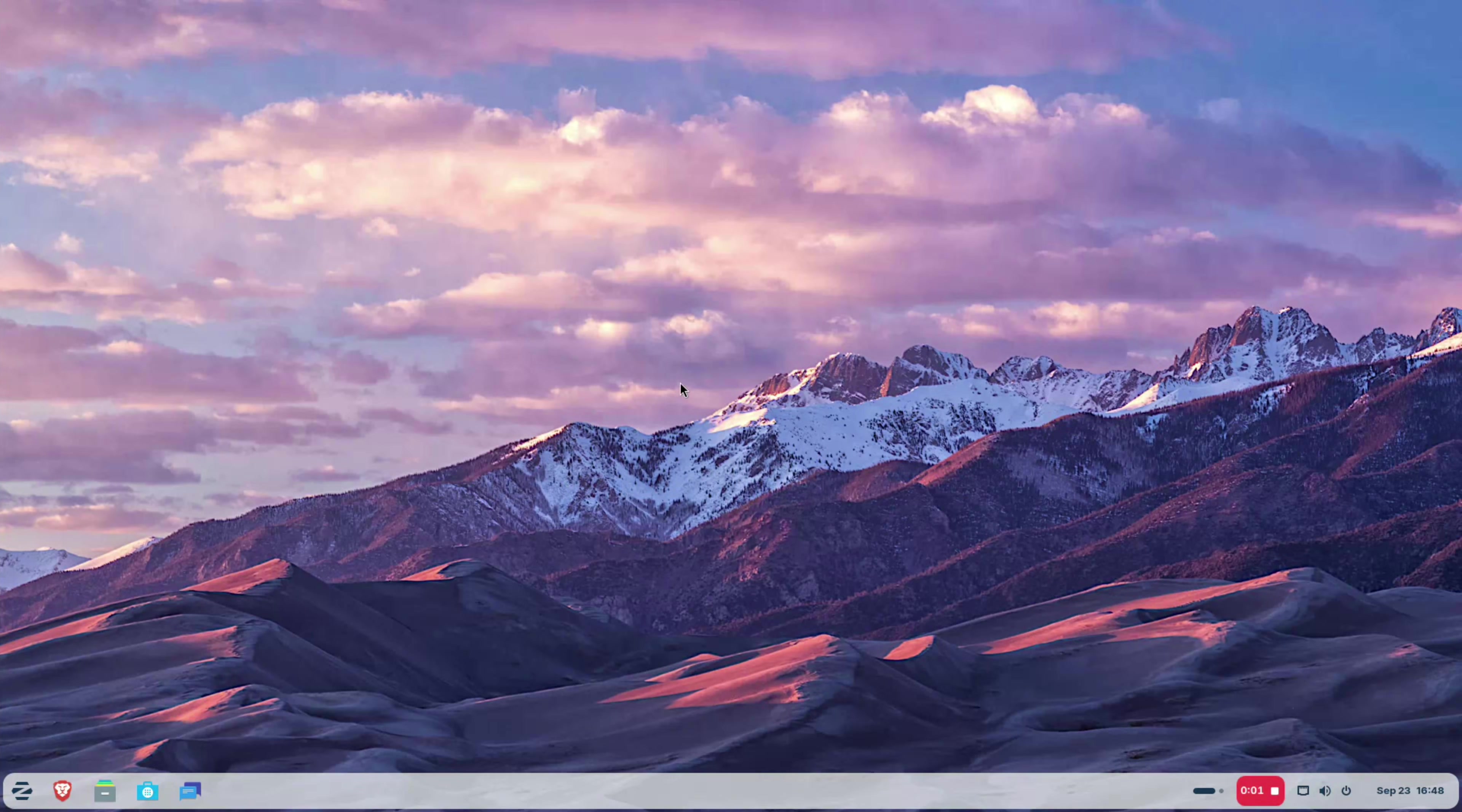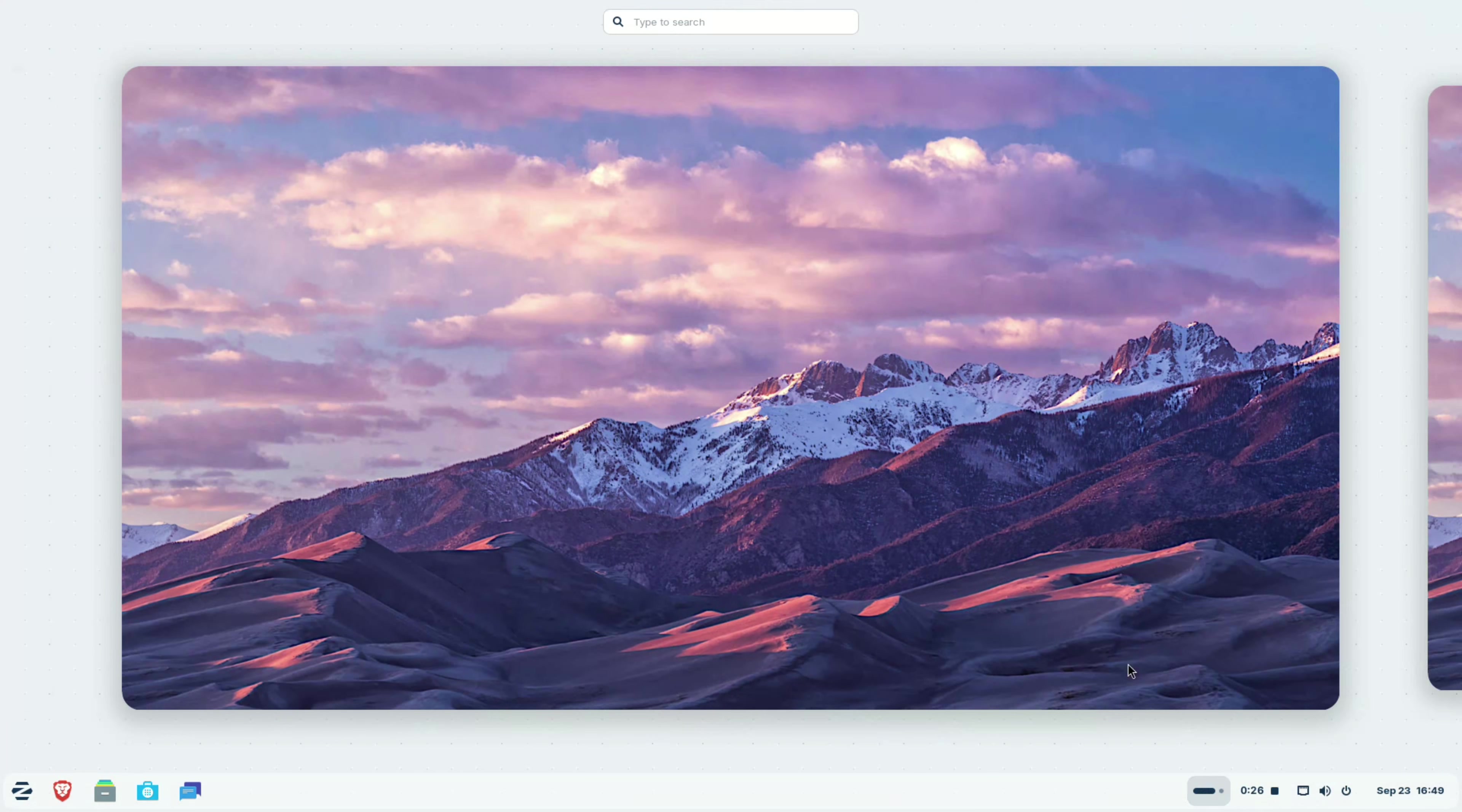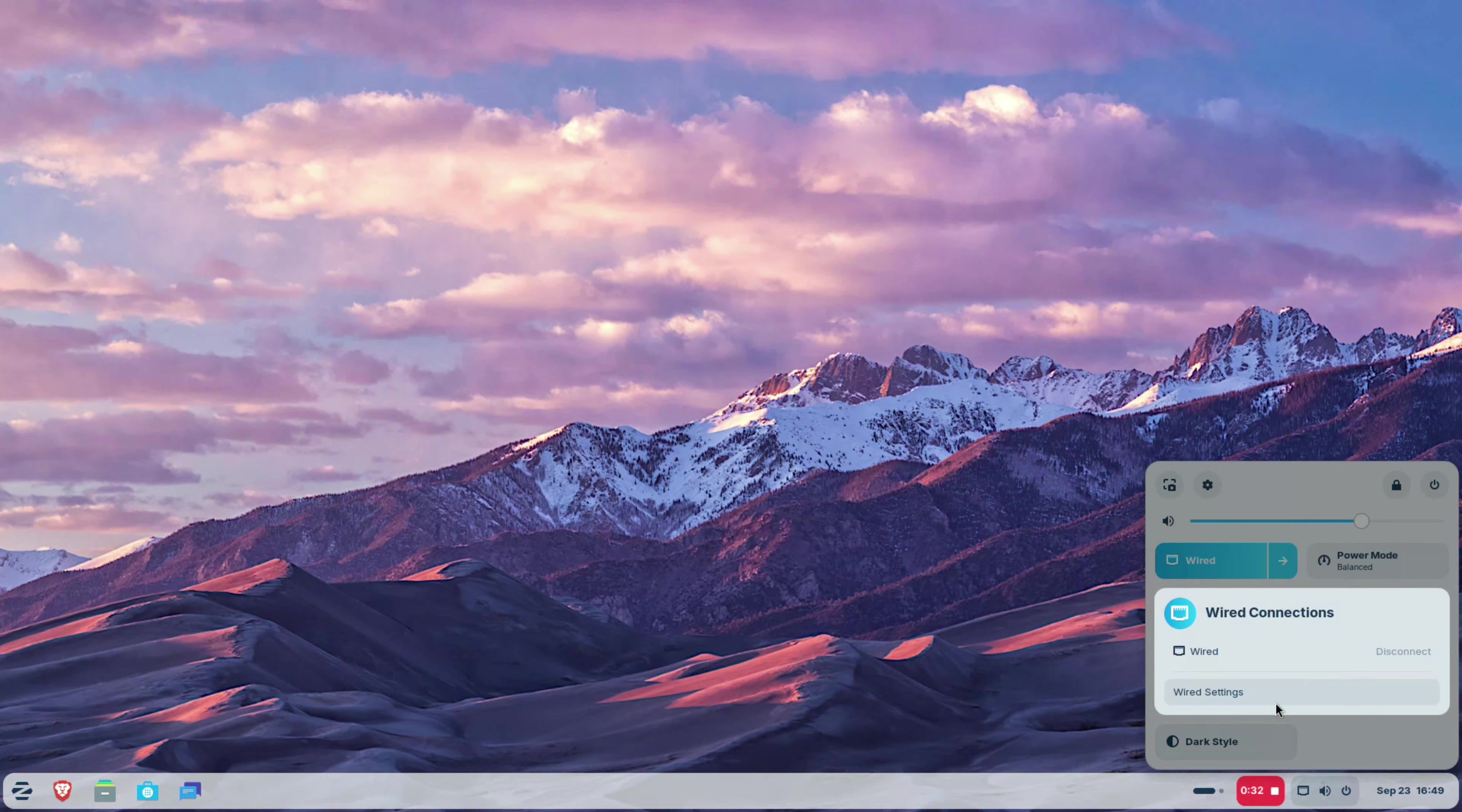Overall, Zorin OS is looking prettier than ever in the new version 18. The layout is clean and it even looks good in the light color theme. The major new features are primarily aimed at making the Windows to Linux migration smoother. And this is thoughtful and Zorin OS team should be complimented for the effort they have put in this new release.